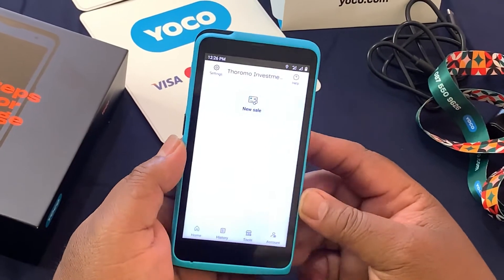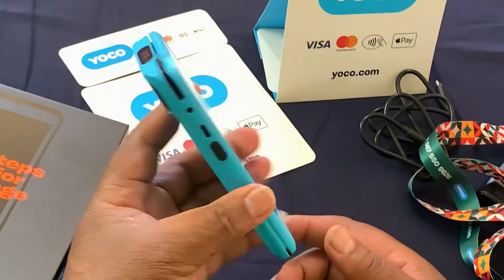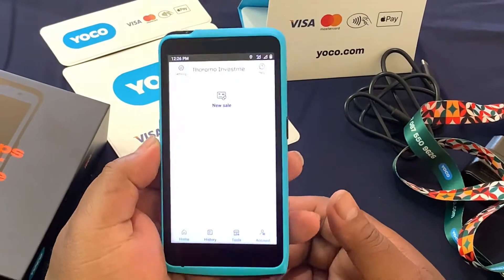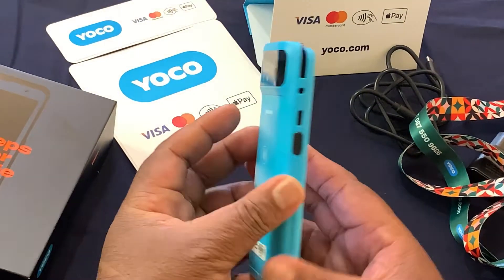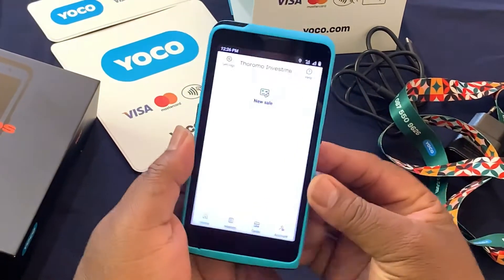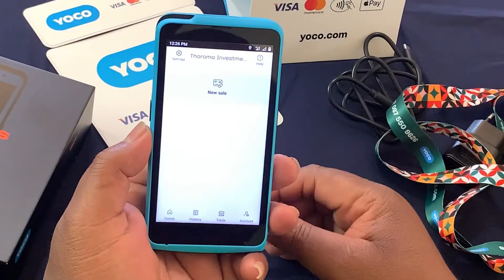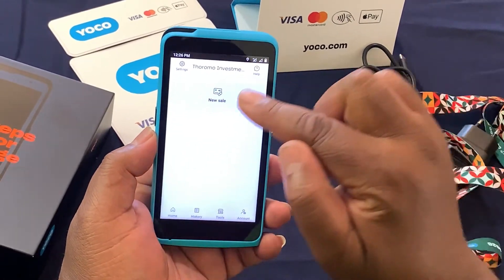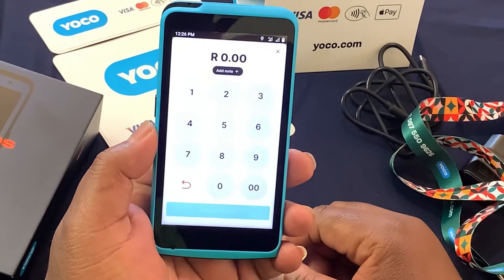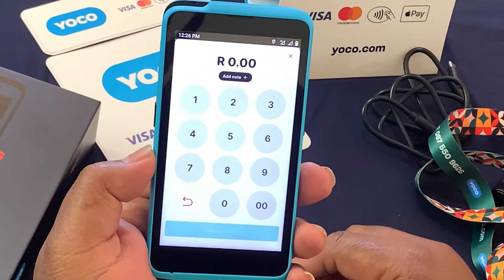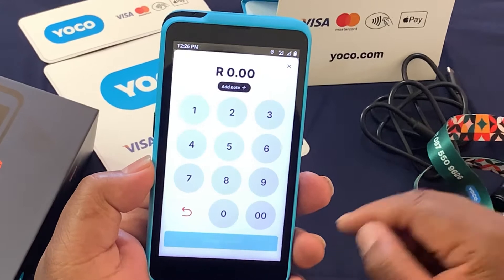Hello folks, I'm going to show you how to make a transaction using a Kumo, a Yoko Kumo machine. So after you've sold whatever service that you do, you go to new sale and then you enter the amount that was sold.